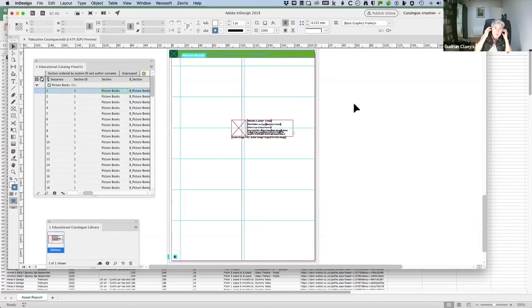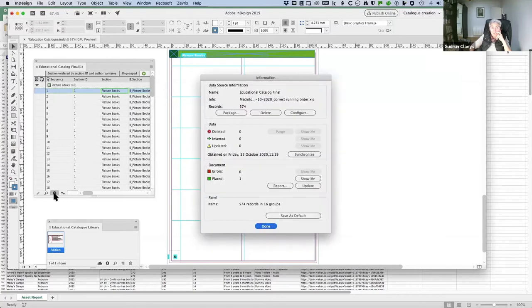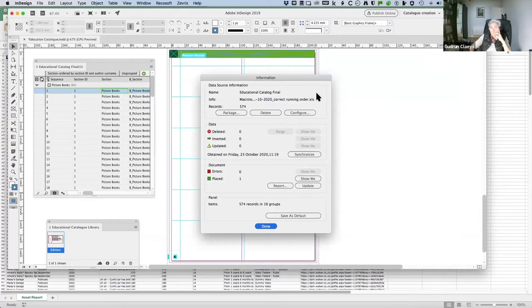We both use Easy Catalog to pull data. Basically, the way it works, it looks for a data panel with your data, and the data I have here is a report coming out of Biblio.